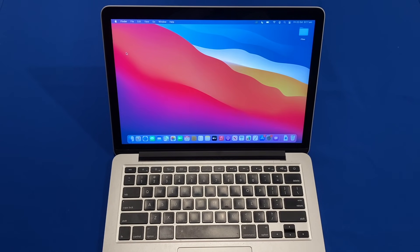Today I'm going to be using the Open Core Legacy Patcher to patch macOS Monterey onto a mid-2012 MacBook Pro. However, there are many supported models, so let's get straight into it.